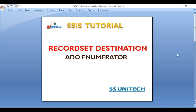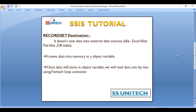Let's start with Recordset Destination. What it does is it doesn't save data into any external data sources like Excel files, flat files, or database tables. Instead, it saves data into memory in an object type variable. As discussed in our last video, once we have data in an object type variable, we can use a ForEach Loop ADO Enumerator to read data row by row.